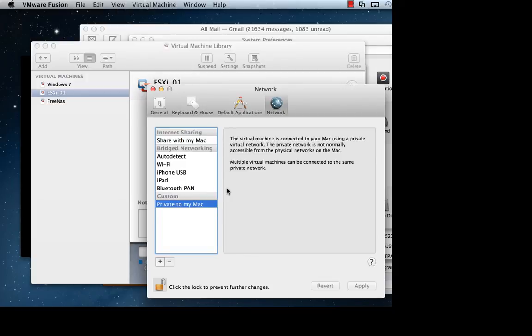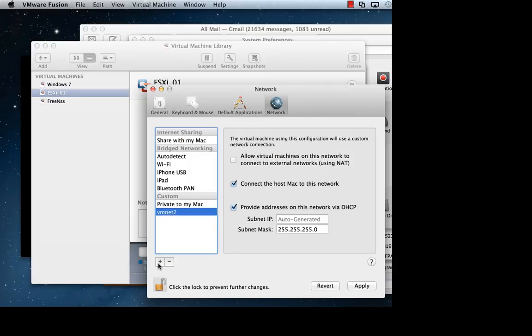Then once you unlock the console to make changes, you can hit the plus icon, which allows you to name and create a new custom network.